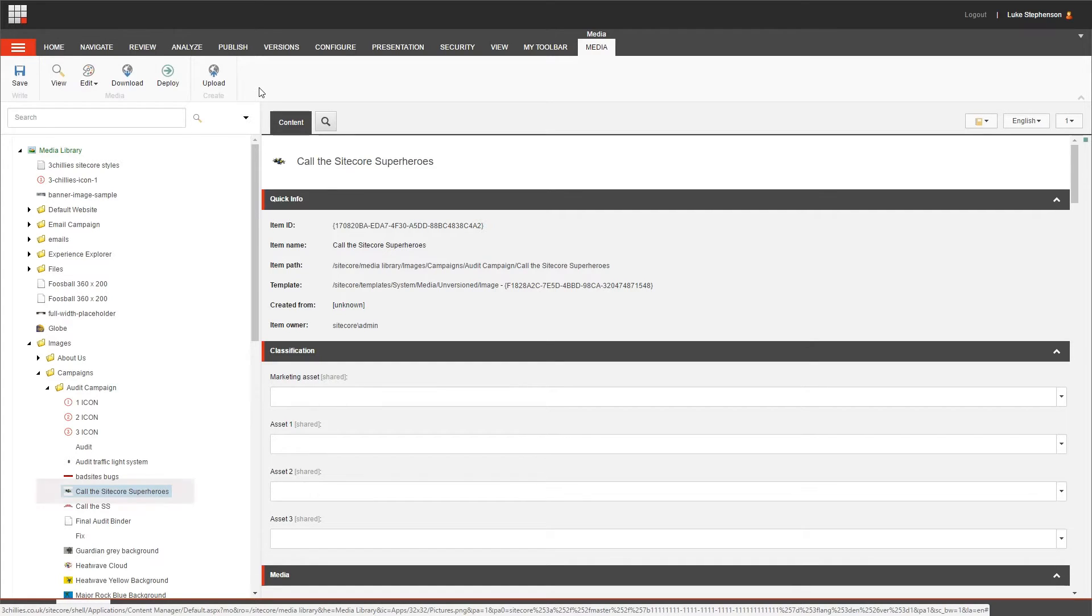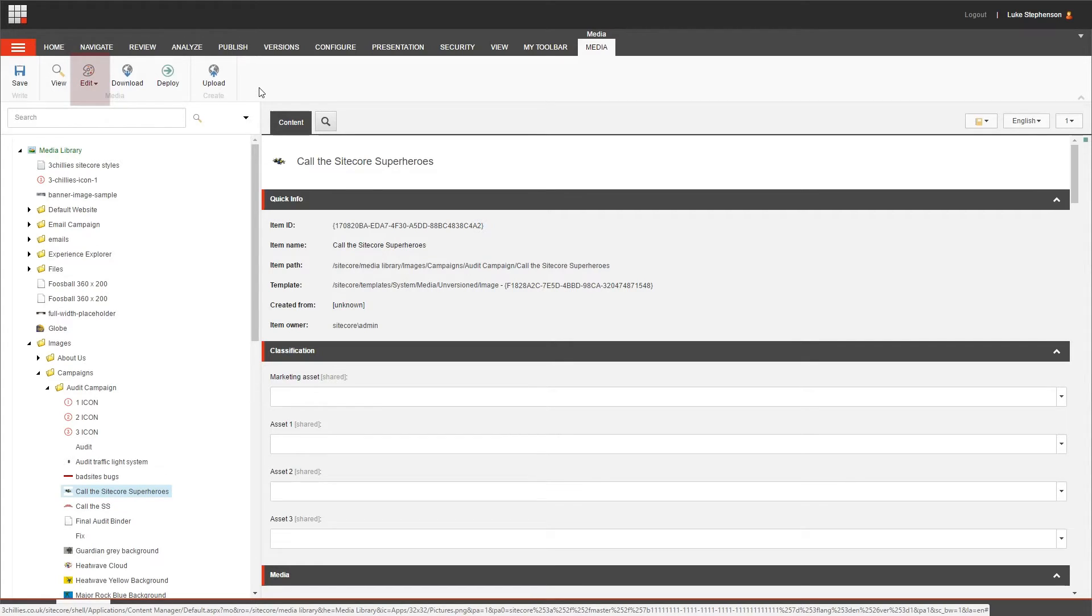Now I've got an image selected here, so I have the ability to edit it, but if it was anything else like a video file or an audio file, I wouldn't have the ability to edit it within Sitecore, so I'd have to pull it out, use the editing software that I've got on my computer, and re-upload it.